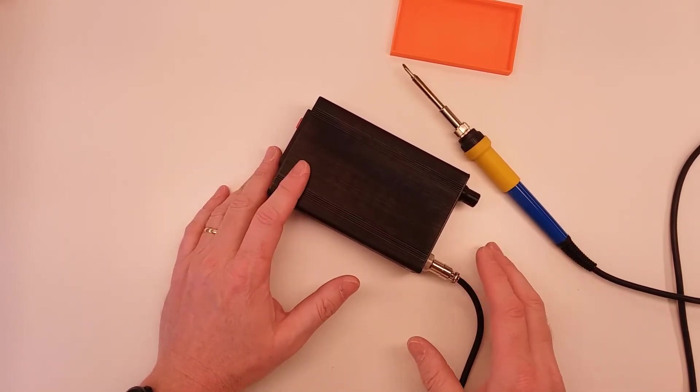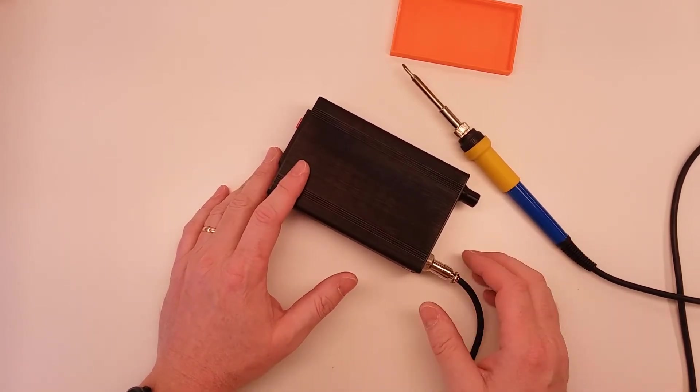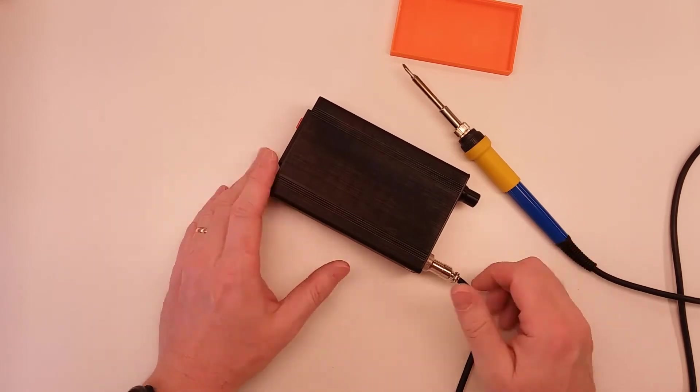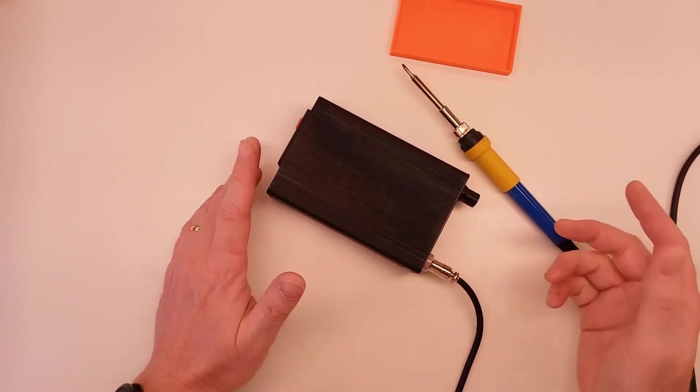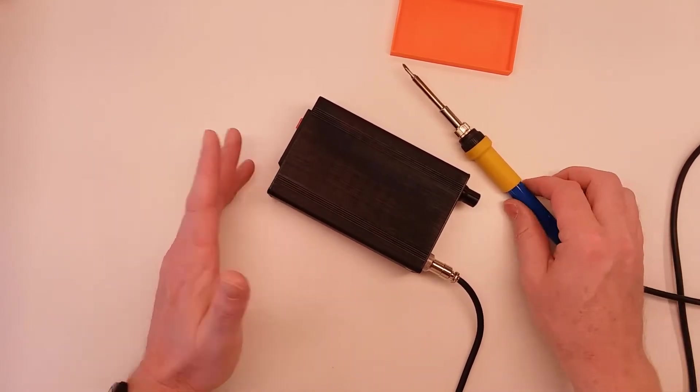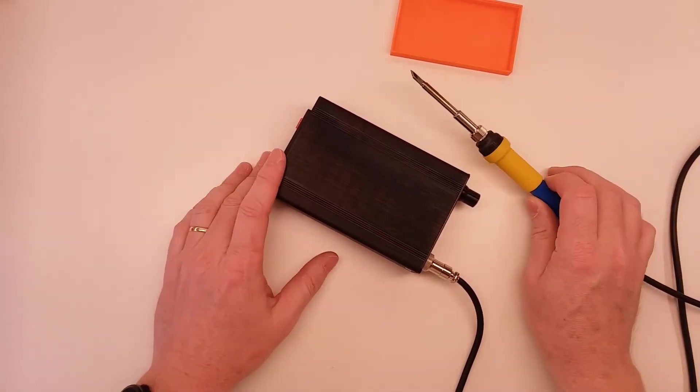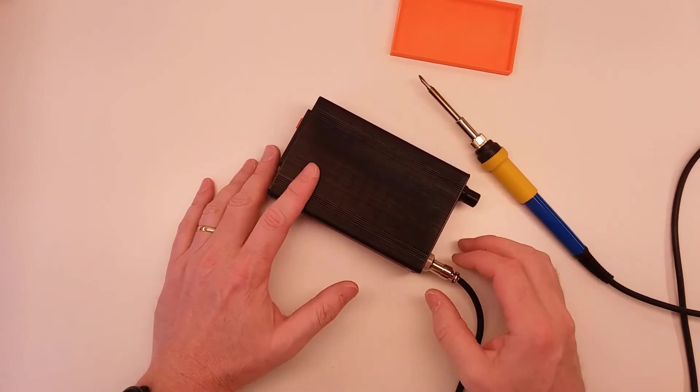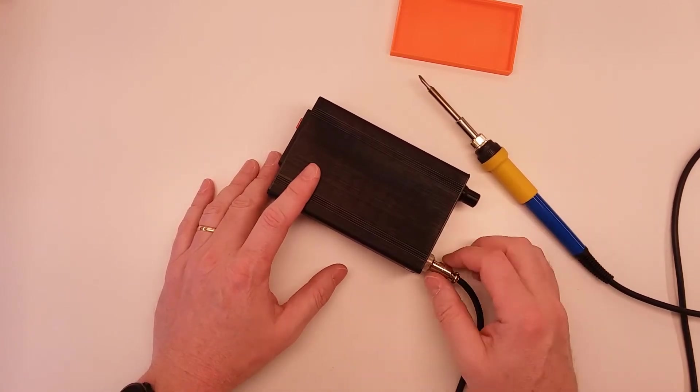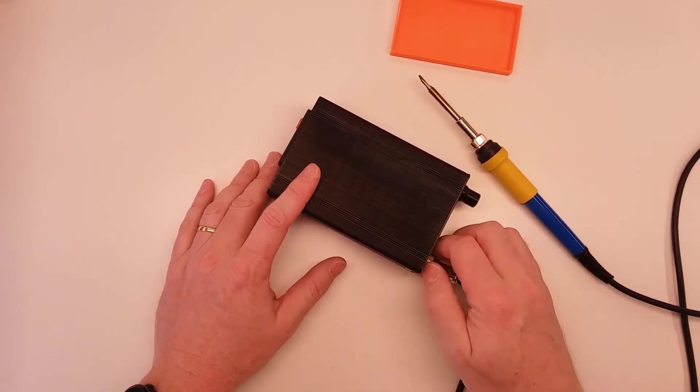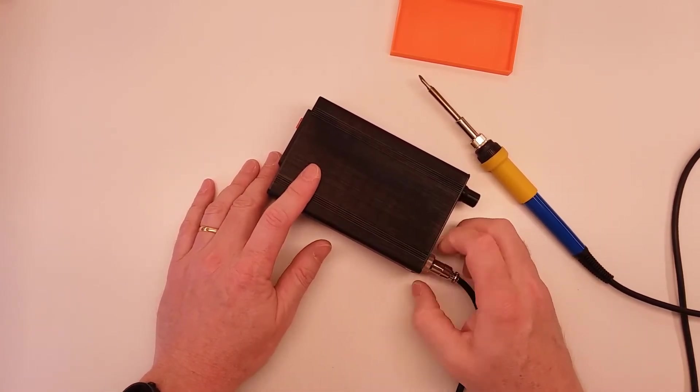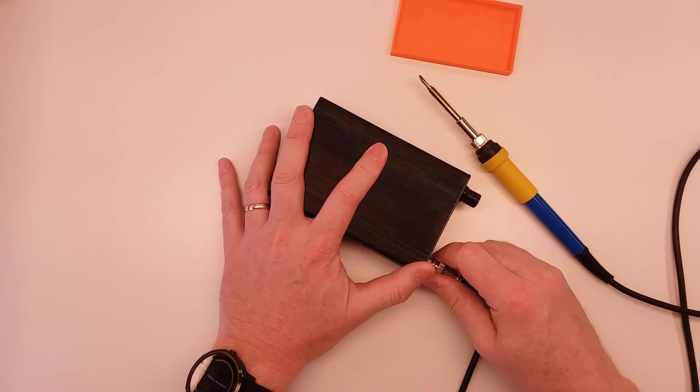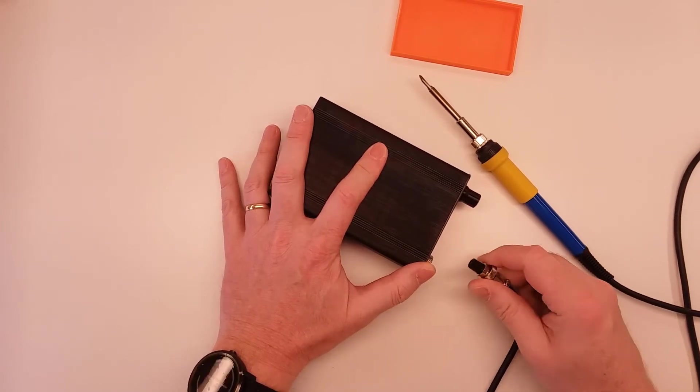I did see a number of people said this is a fault and they just sent it back to Banggood and they replaced it. So clearly this is an intermittent issue, but I'm pretty sure the solution is quite simple and it only takes a few minutes to actually do.